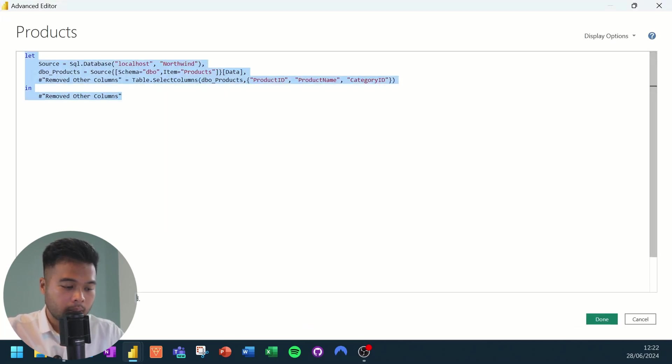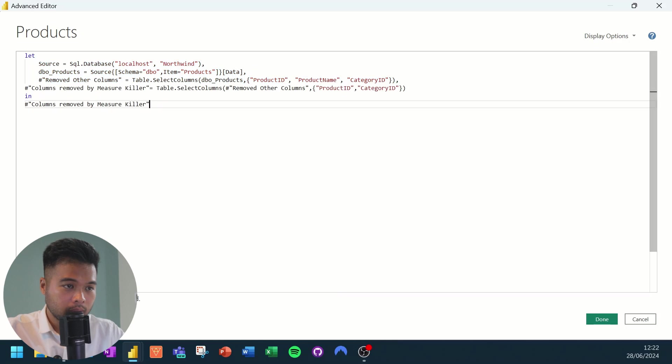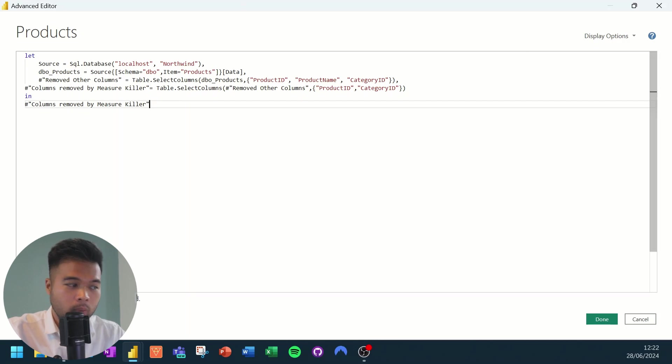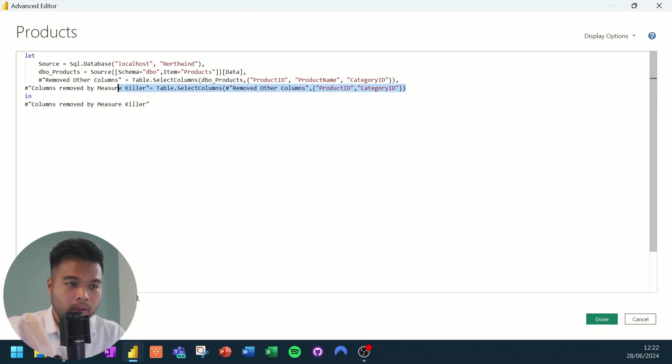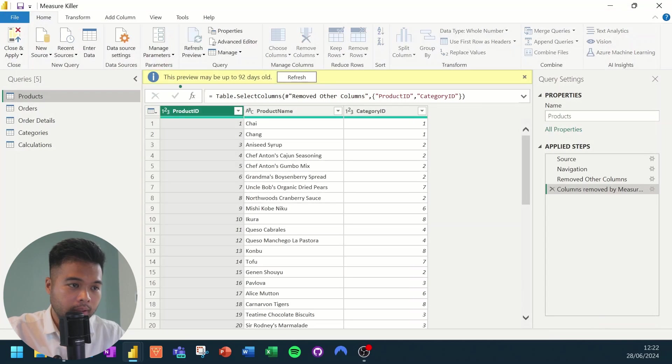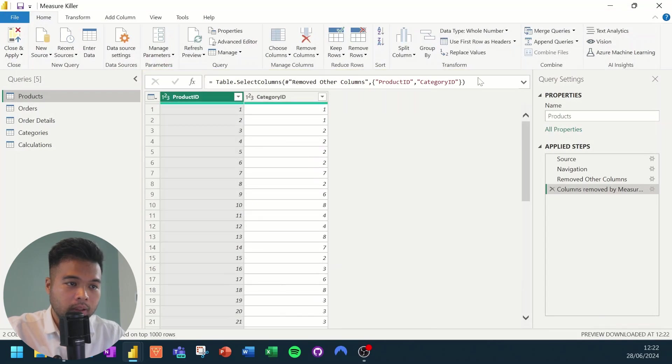And from here, we'll just simply copy, select all, and paste. And as you notice, there's only one step that got added here, which is this step where the measure killer basically removed a bunch of these columns that we don't use for visualizations. So if you hit done and hit close and apply.